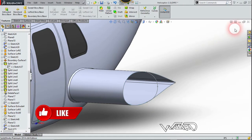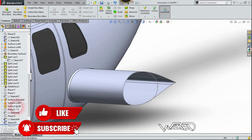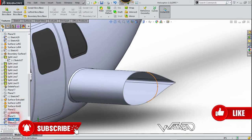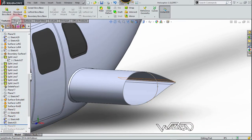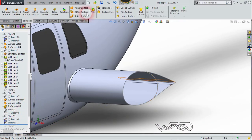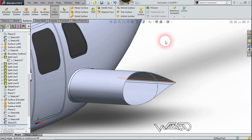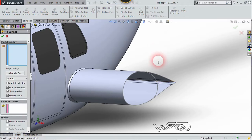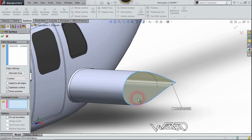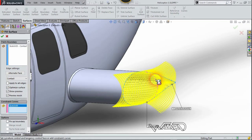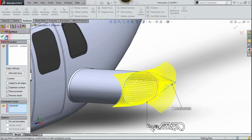Now let's go to the surface tab. We need to use the fill surface command. Select this sketch, then go to the constraint curve section, select this guide curve, and confirm it.